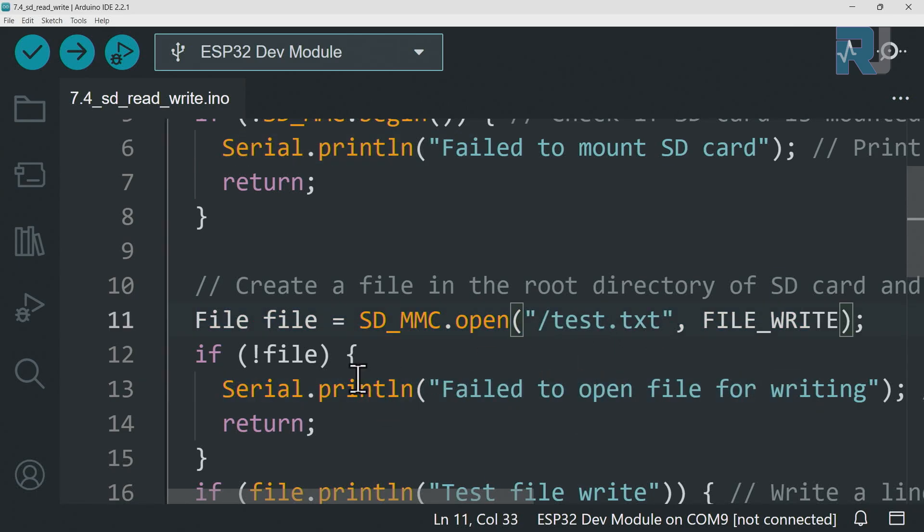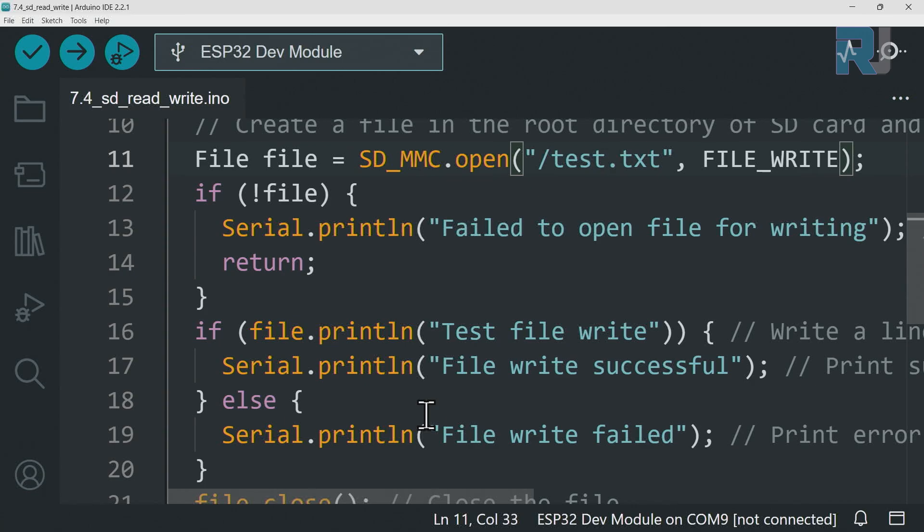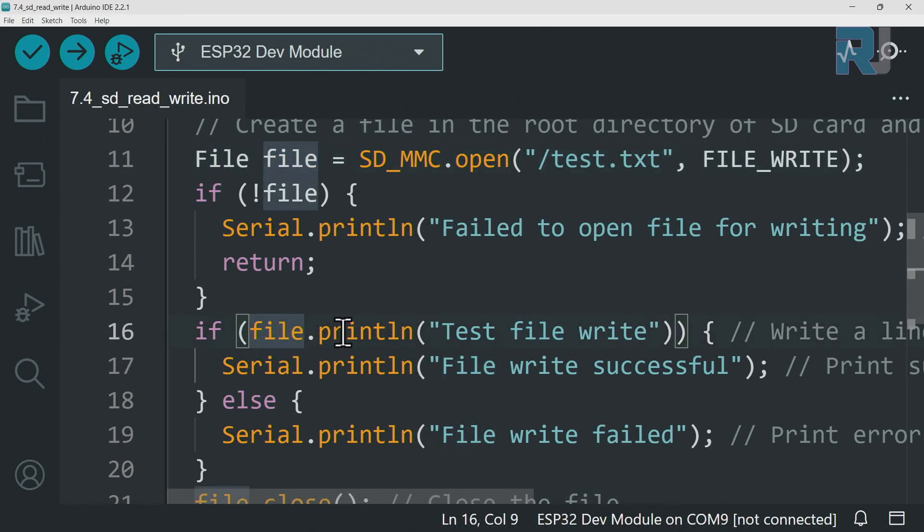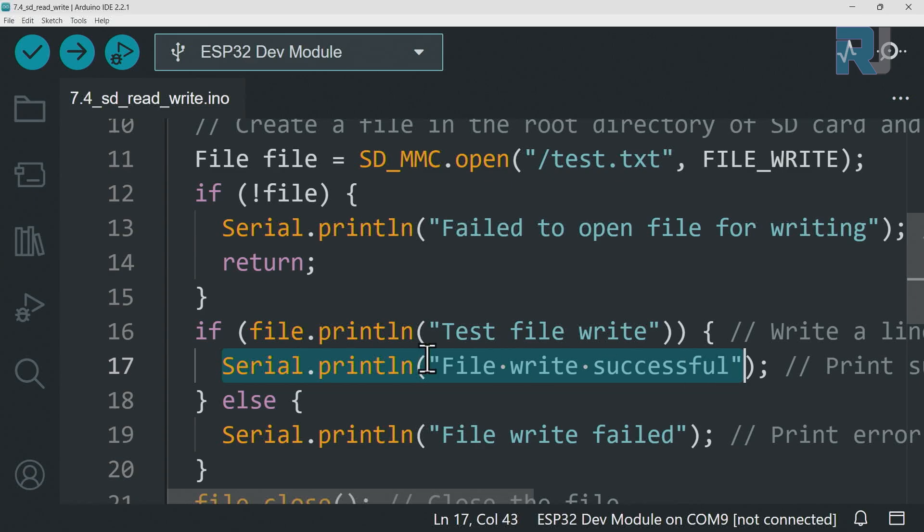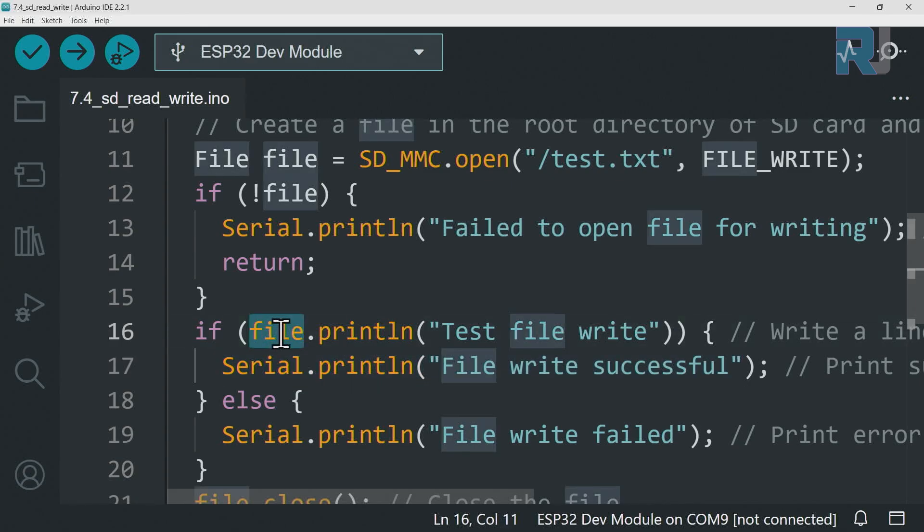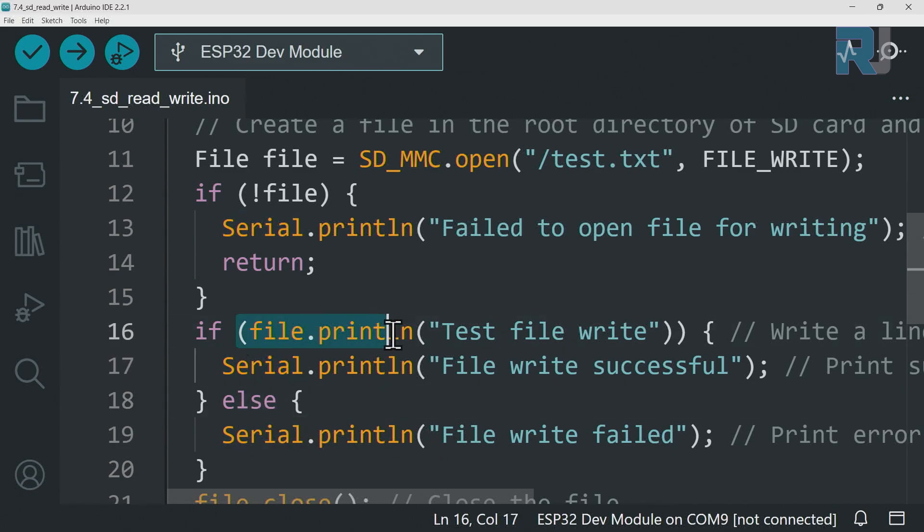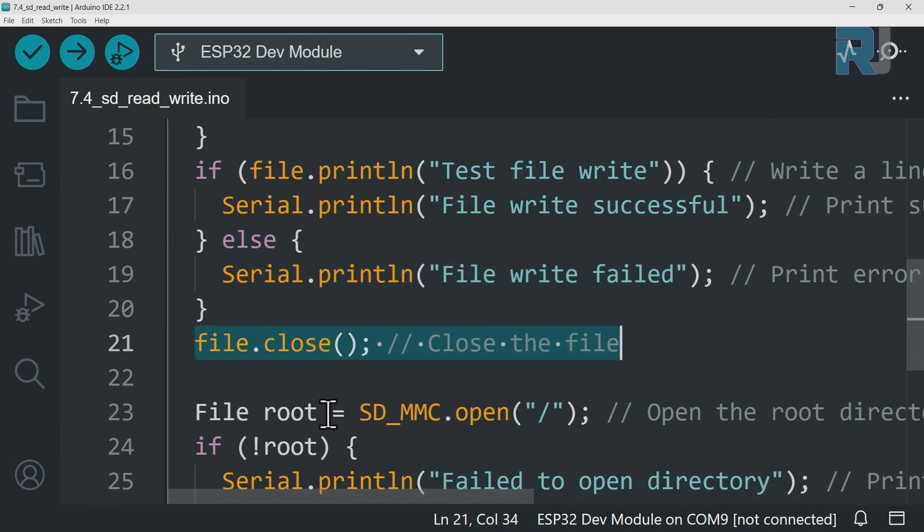And this line we say file.println - so in the file, in this object that we created using println, we print our text inside that file. And this is also printing it on the screen, so this is printing it in the file, this is printing it on the screen. Else if it cannot write it then it will print this text on the screen. And then file.close will close the file, so that was the first thing.